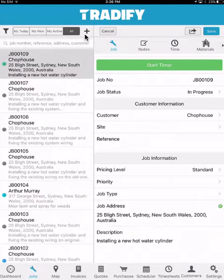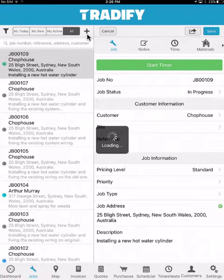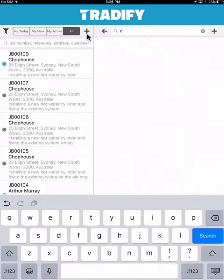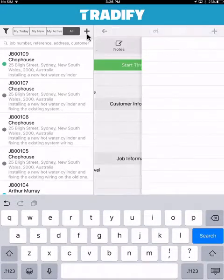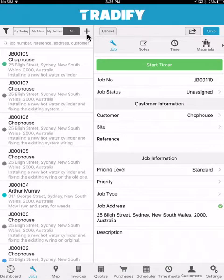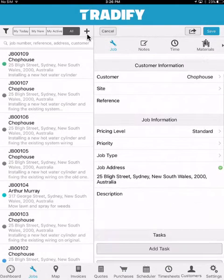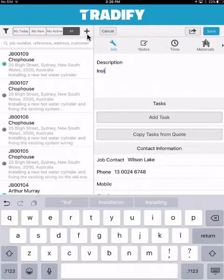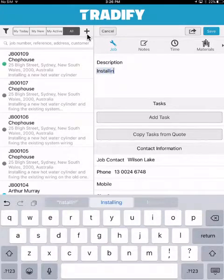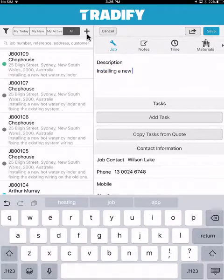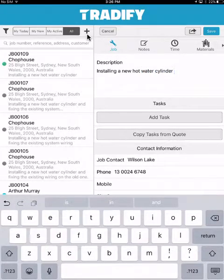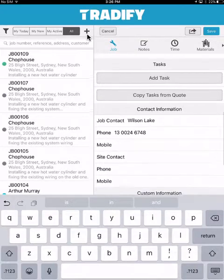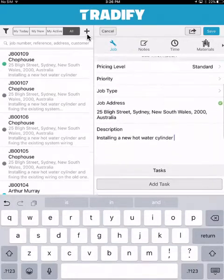From here, we'll generate a new job by simply hitting the plus. I can enter in my customer information, as well as the ability to add the site, reference, and add in the relevant job information. I can also add in my tasks, and have access to the contact information or custom information within the job.